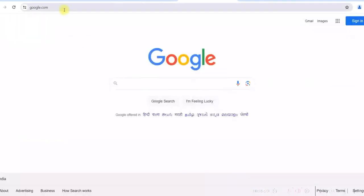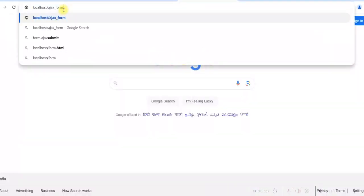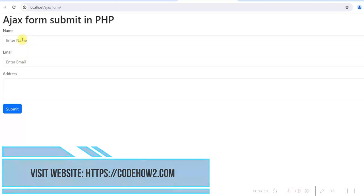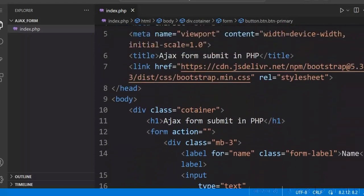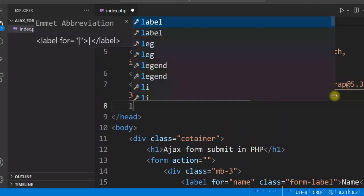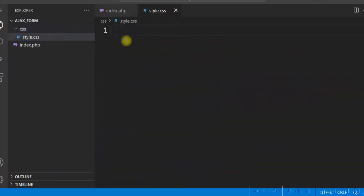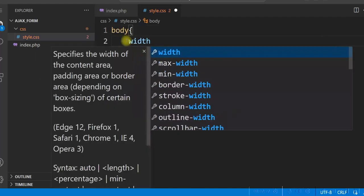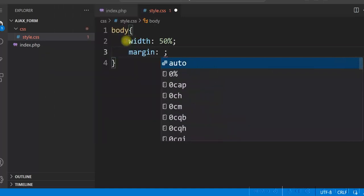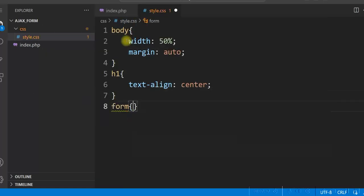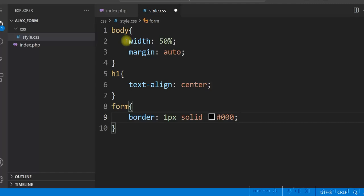Let's check it at localhost/ajax-form. You can see the form is displayed here. So let us add a little bit of CSS to make it look better. We'll add our custom stylesheet here and create a folder called CSS. Under that we'll have style.css. We'll make the width 50%, margin auto so that it will be centered, and then give text-align center. We'll also add some CSS for the form — add a border 1px solid.